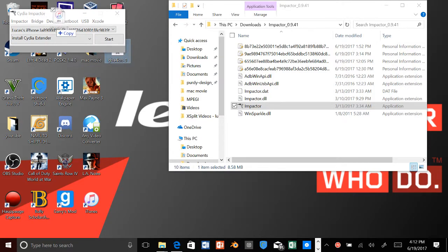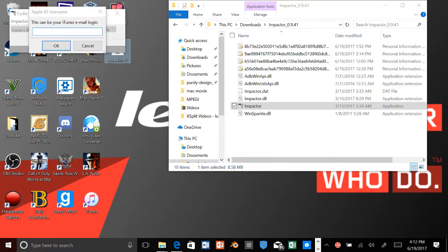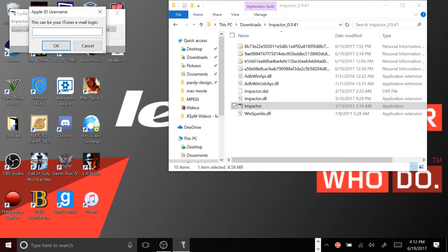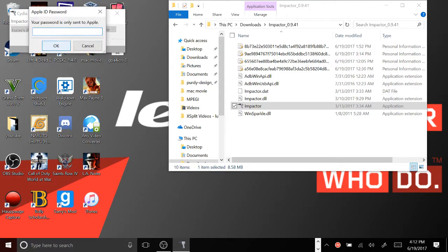And we're going to drag the application. We're going to click copy. And I'm going to enter my Apple ID. My Gmail.